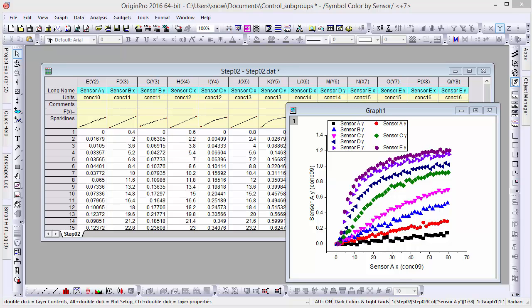In this example, we'll be showing you how to divide grouped plots in a scatter plot showing data from a series of sensors.